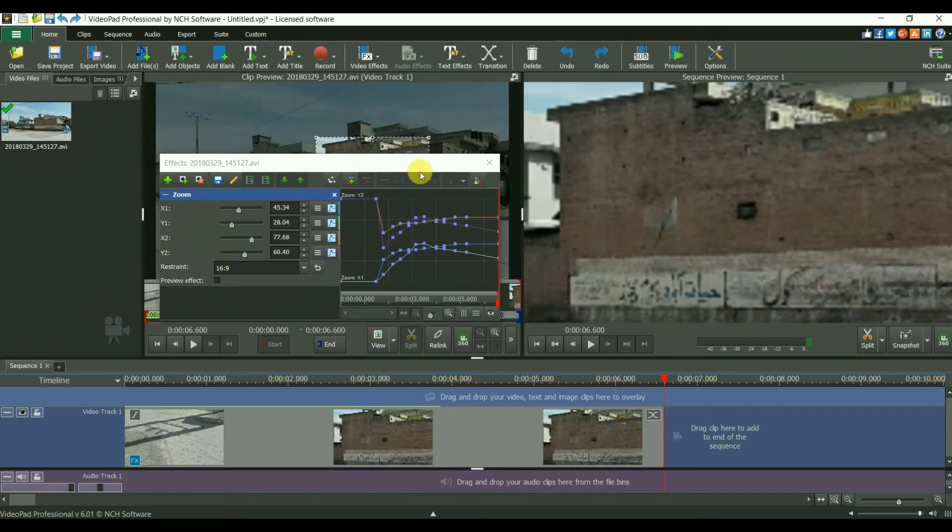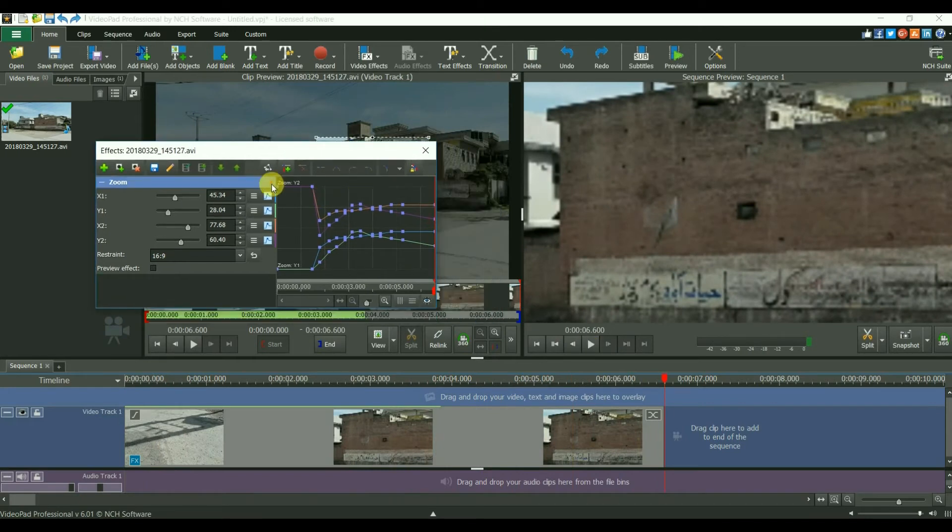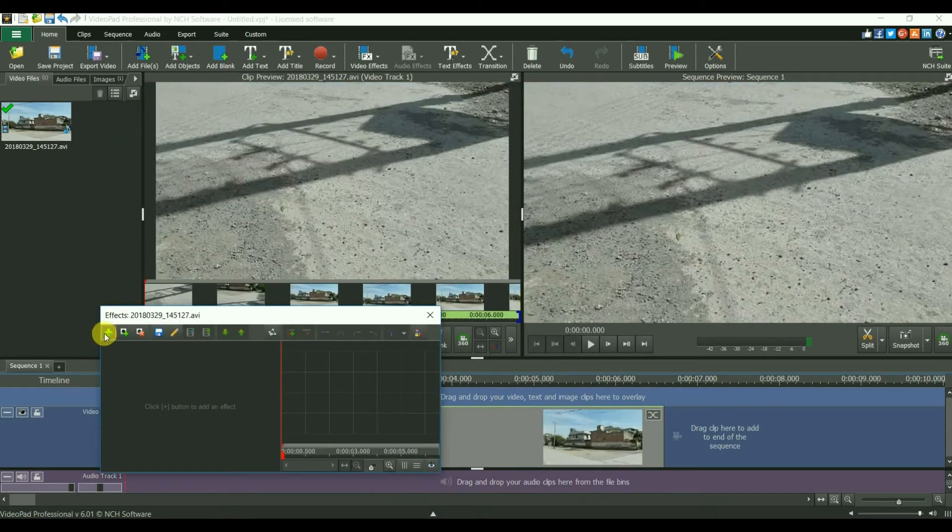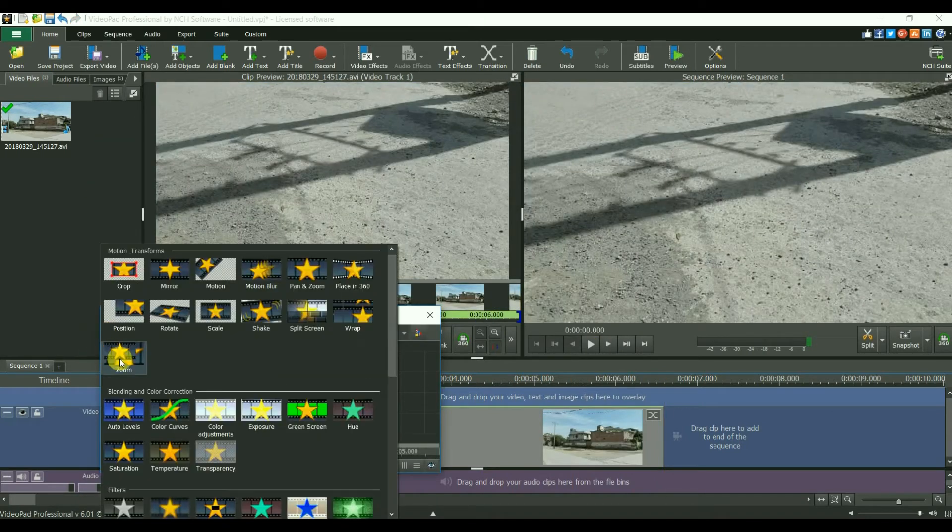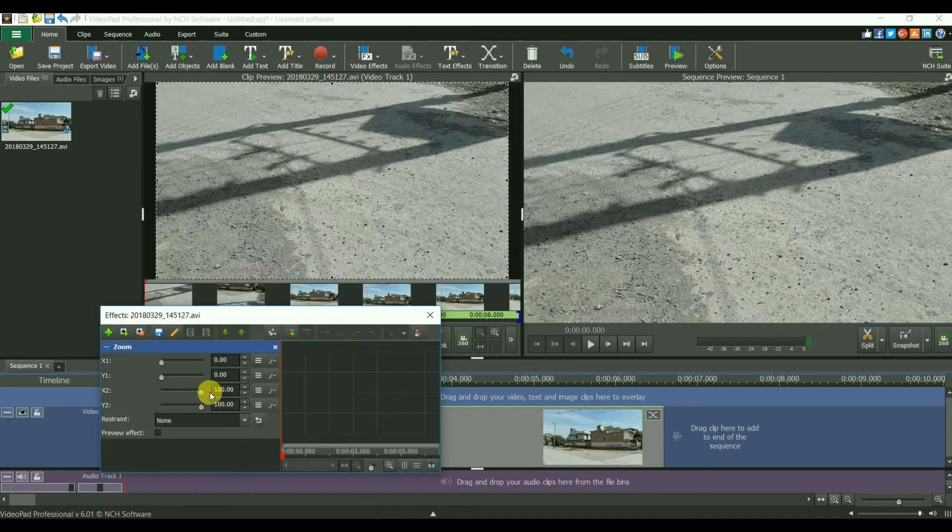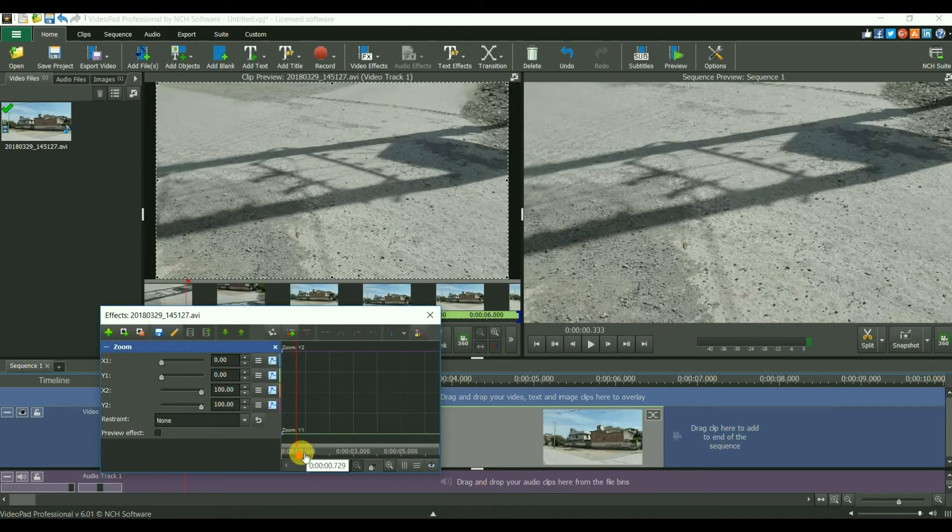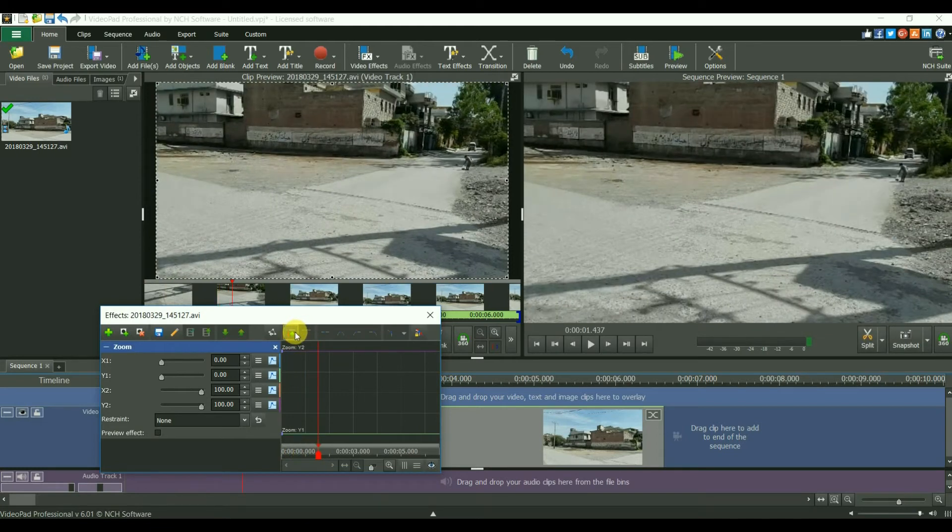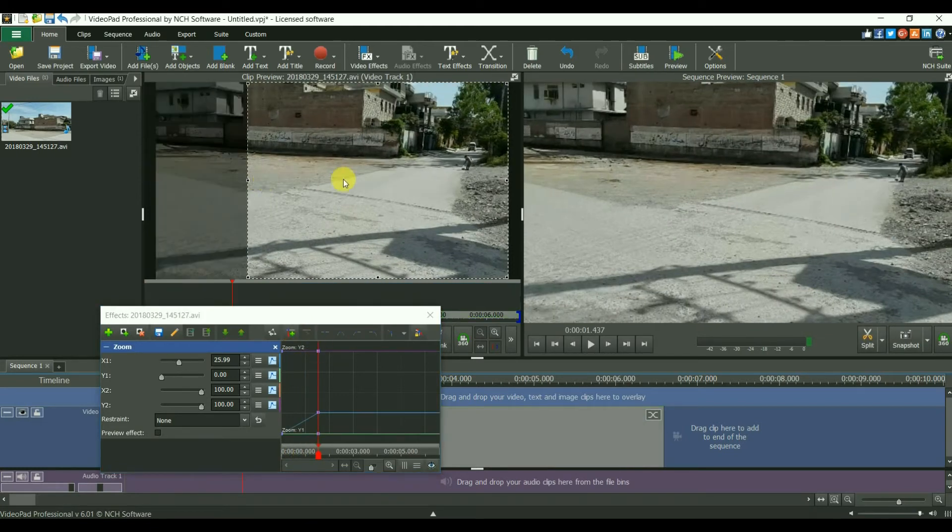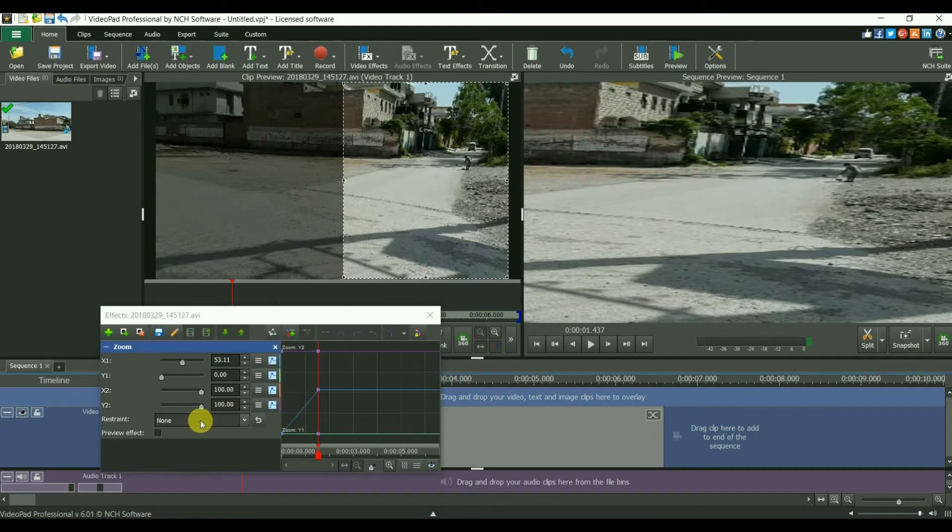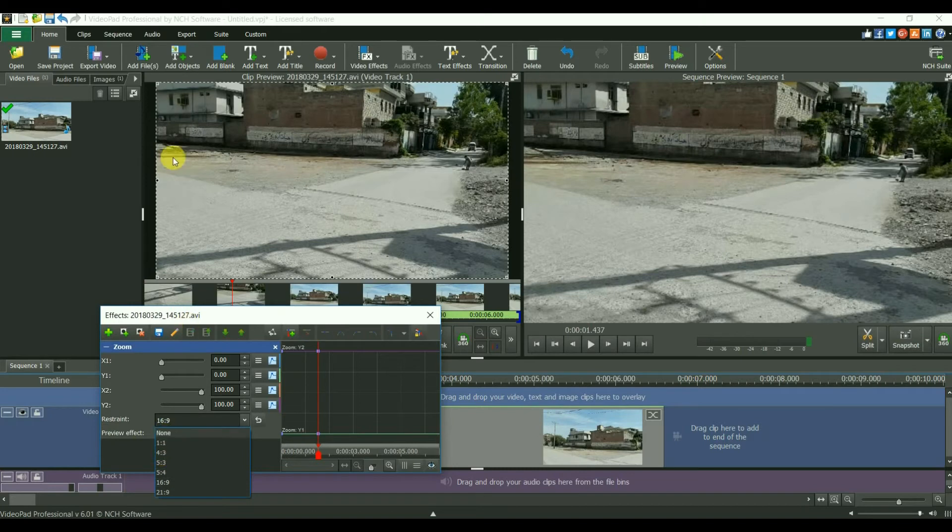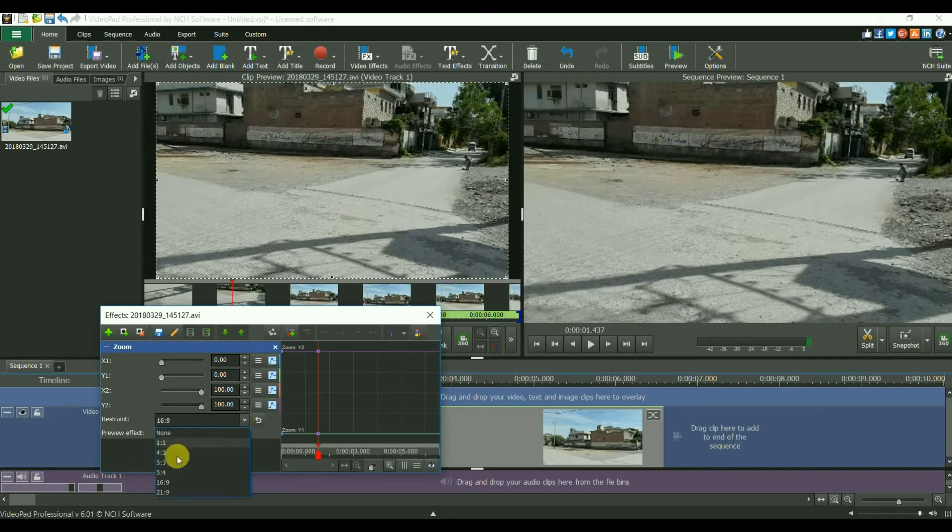I will delete this effect and insert it again. Now I will zoom on to that. Sorry, I forgot this. You will have to select the restraints, otherwise you will zoom in proportionally. This is good practice.